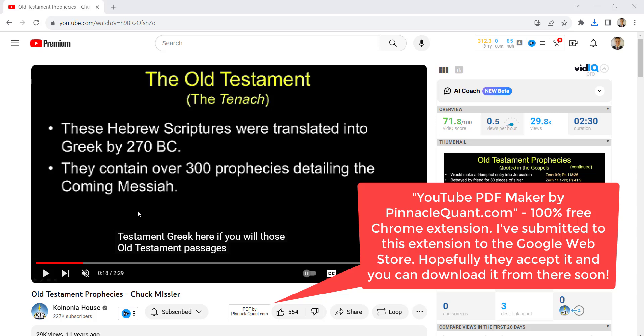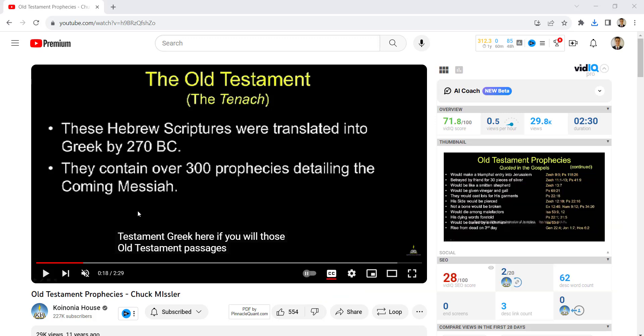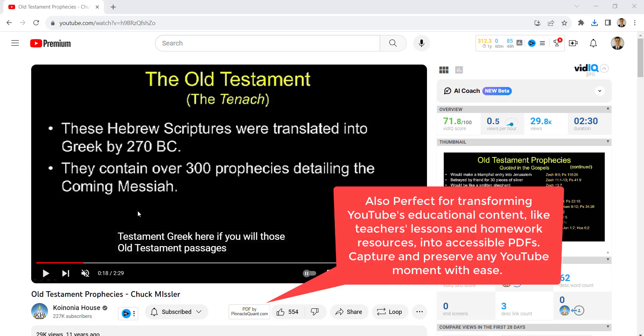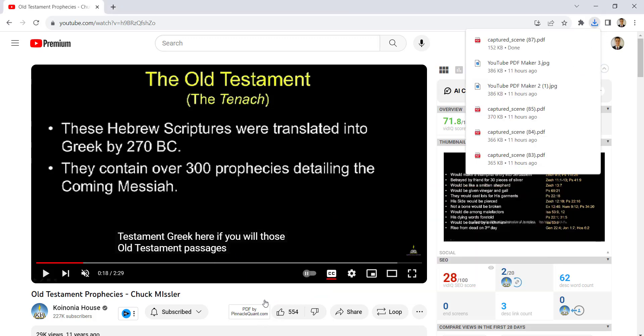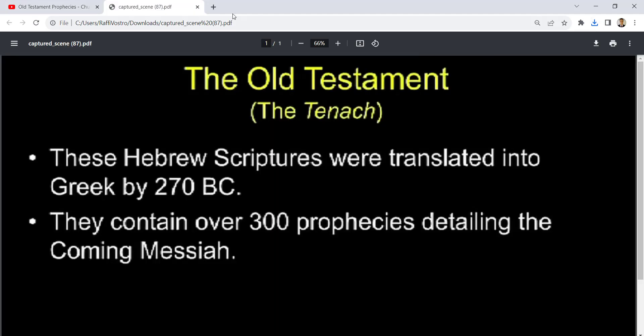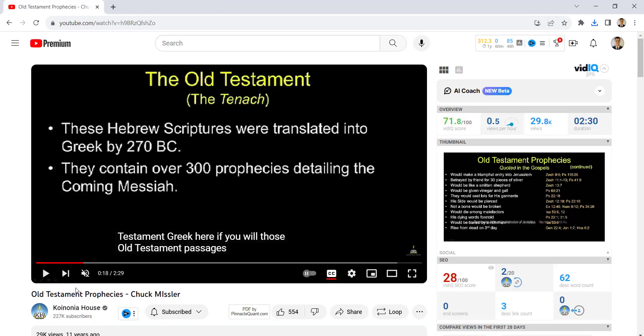Or if you wanted to grab a recipe, a fitness routine plan, or whatever presentation is being made, you can easily do it. Just click on PDF by Pinnacle Quant. There you go — that's what I just grabbed.